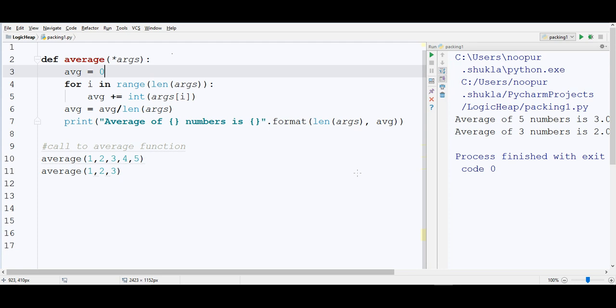If you see at line number 10 and line number 11, here I am passing 5 arguments and line number 11 I am passing 3 arguments to average function.